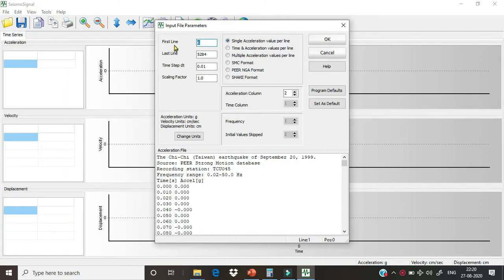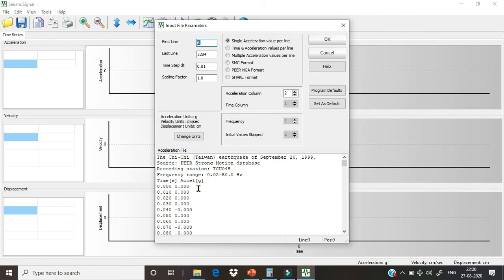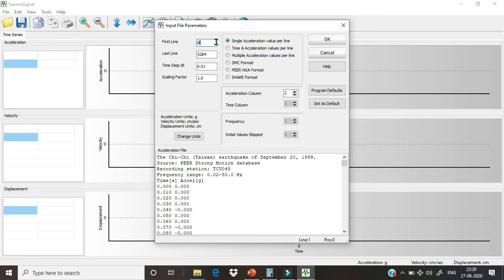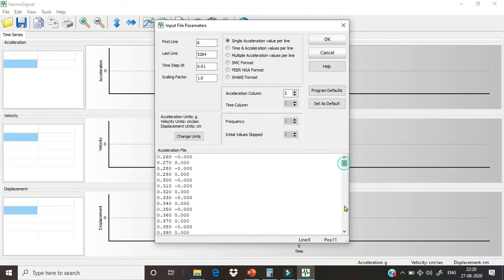From the first line, we can understand what it means. First line means from which line our earthquake ground motion data starts. From this report we can see this is first line, second line, third line, fourth line, fifth line, and sixth line. So from line six onward our ground motion data starts, so here we will just put six.